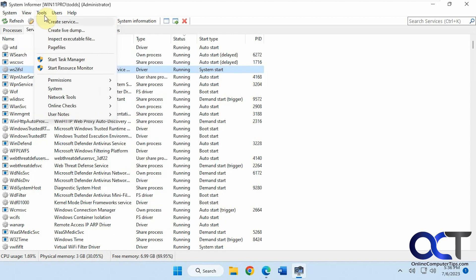Tools. Start task manager and resource monitor right from here.